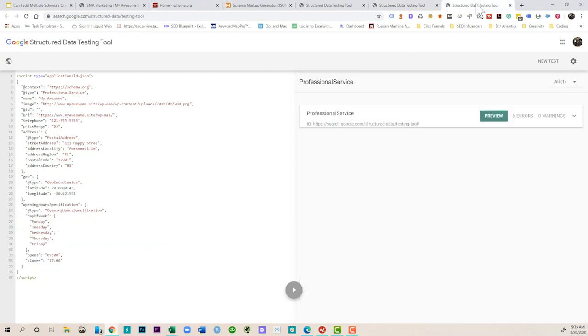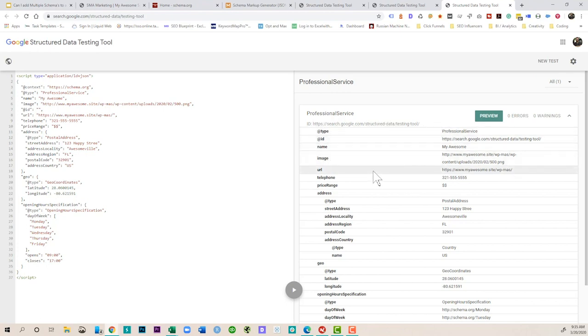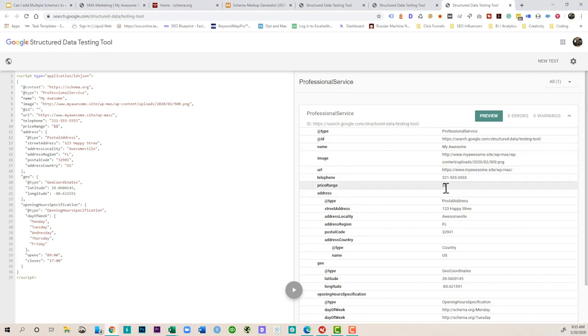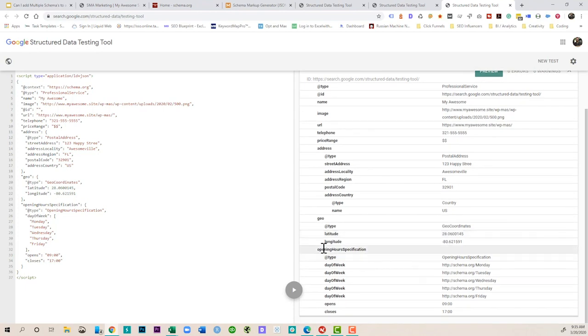Another option is to do something like this. This is a professional services local business schema and again this is also going to have nesting in it as well. So we have a type professional services, the name, the image of the company, the URL, phone number, the price range. And this isn't a numerical price range, in this case you're actually going to use dollar signs. So four is very expensive, one's not very expensive. You have your address, you want to have your geo coordinates. This is really important for local businesses in local SEO.